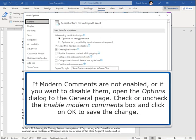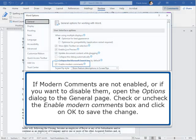If Modern Comments are not enabled, or if you want to disable them, open the Options dialog to the General page. Check or uncheck the Enable Modern Comments box and click OK to save the change.